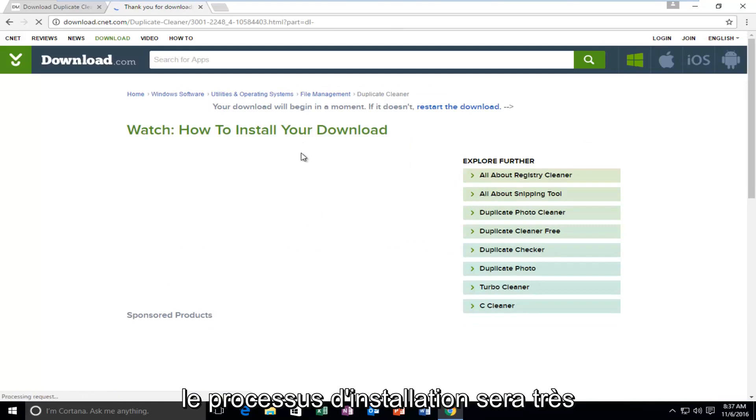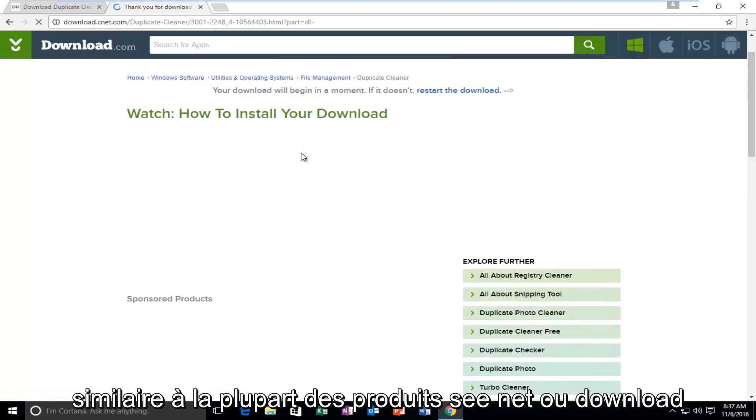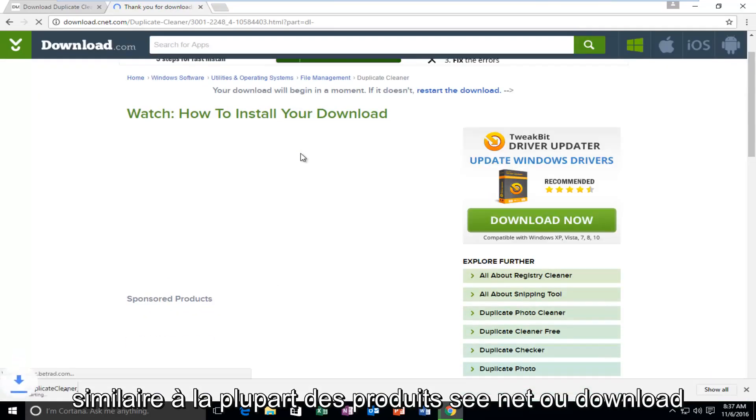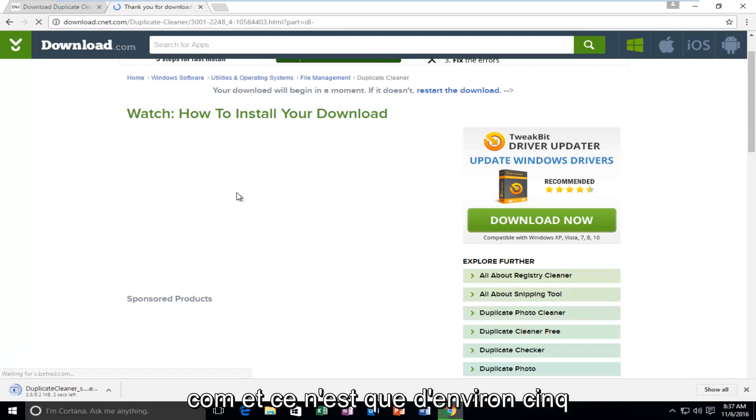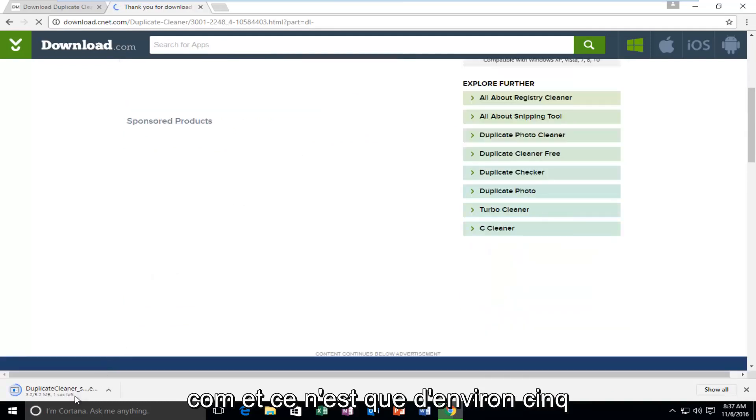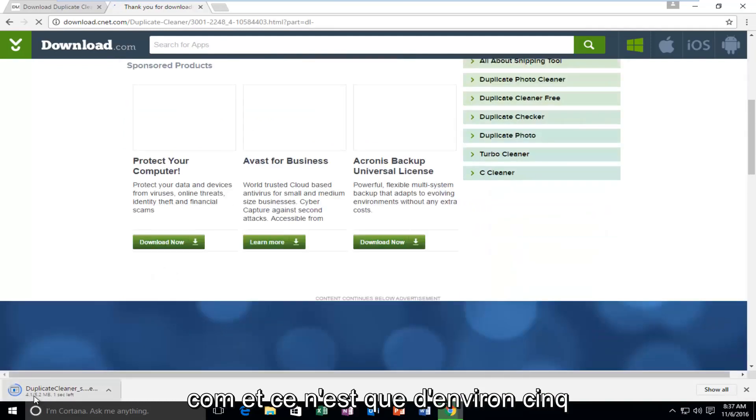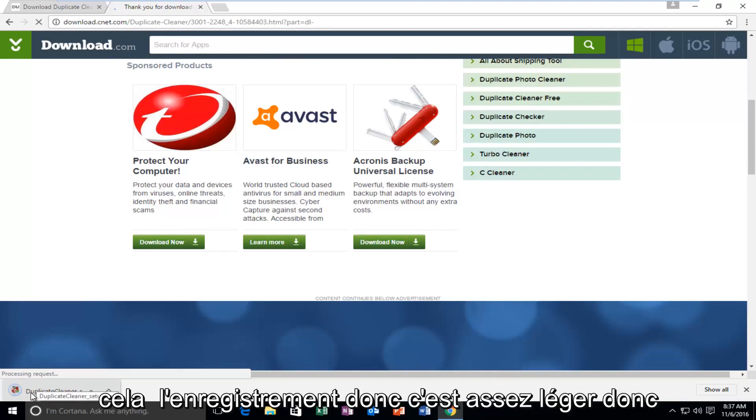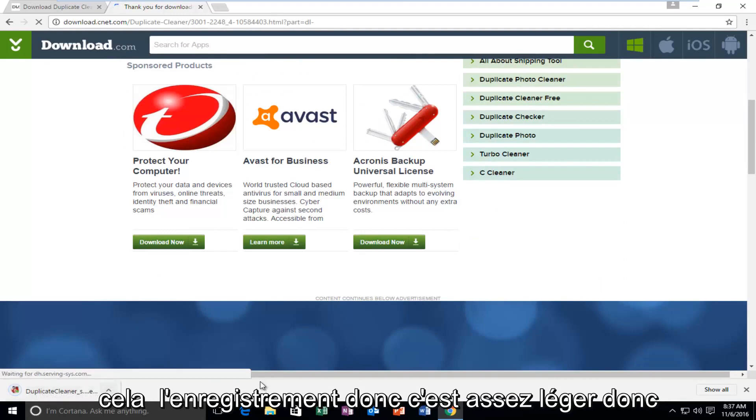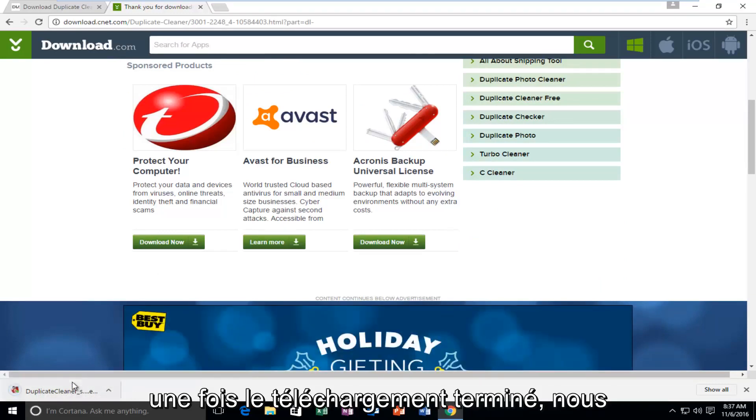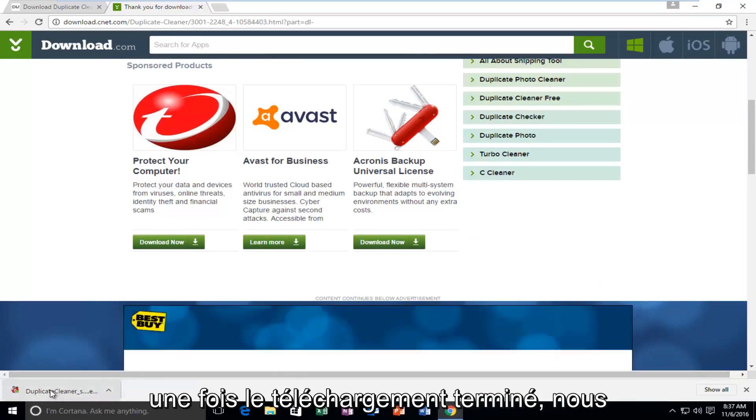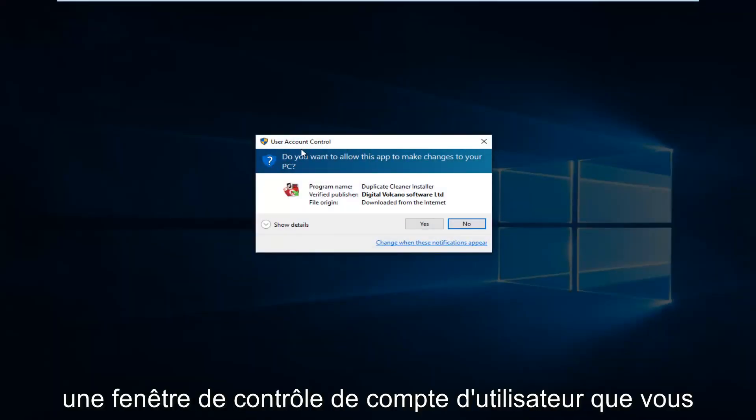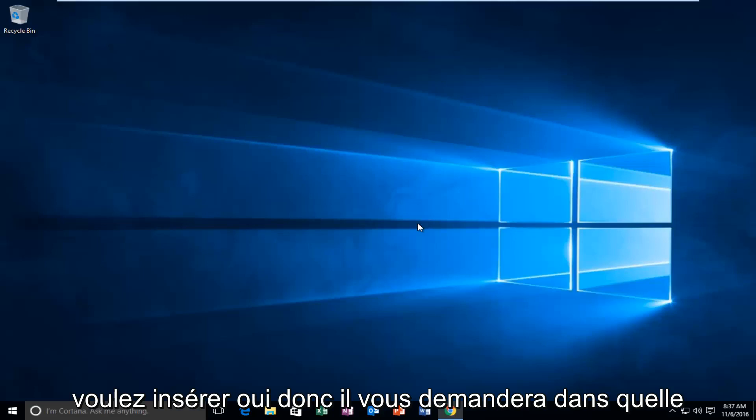So the installation process will be very similar to most CNET or Download.com products. And it's only about 5.5 megabytes as of time of me making this recording. So it's pretty light. So once it's finished downloading, we're just going to open it up. And if you get a user account control window, you want to select Yes.